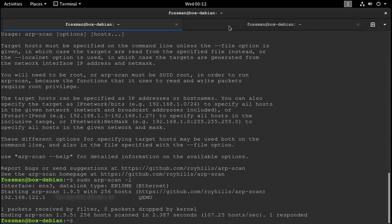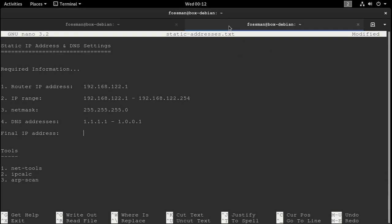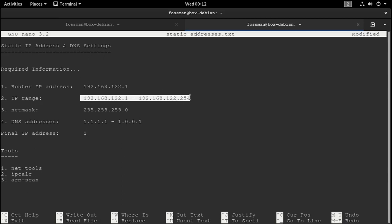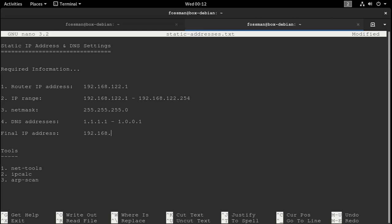There we go. We just need to pick one now that is not within this range up here and it's not one of the ones that we just saw in arpscan. So I'm just going to go with 192.168.122.220 and use that.